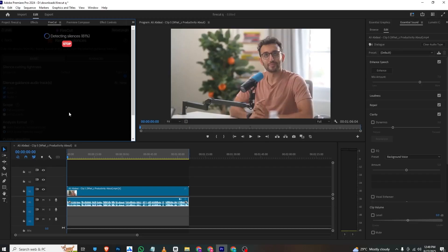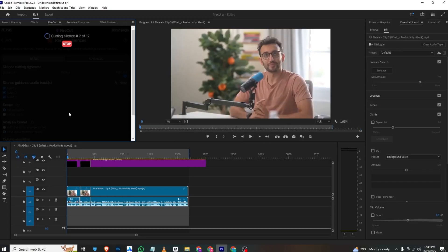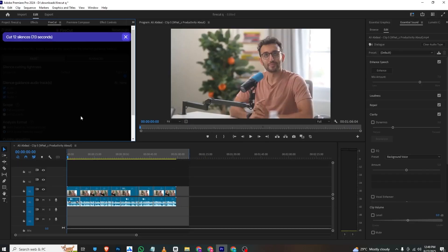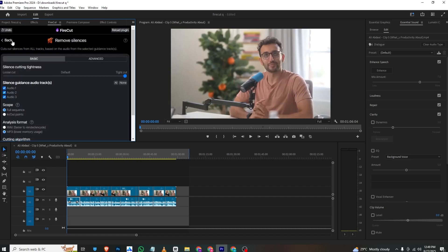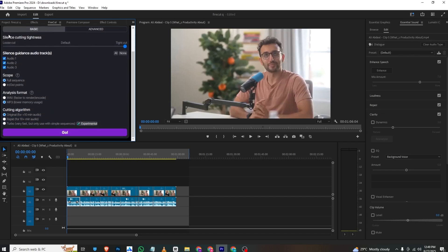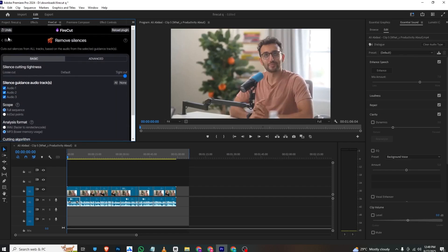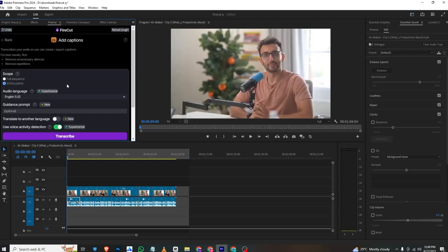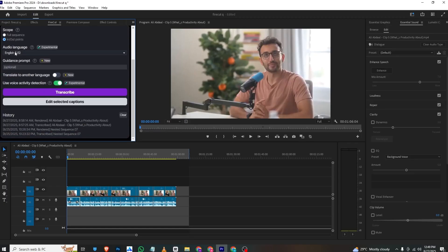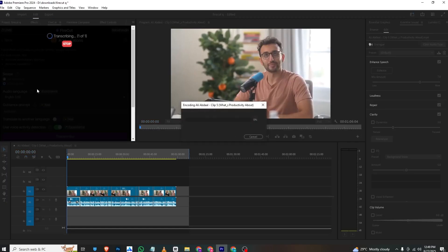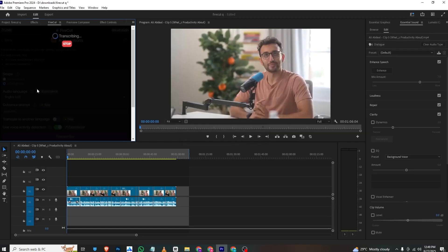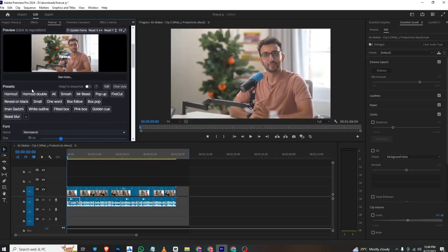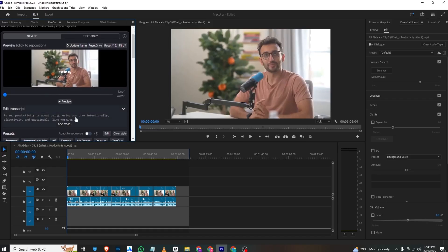It will take a few seconds to cut the silences automatically like this. Now, if we move forward, you can go to Add Captions. Click Add Caption, select the language, then hit Transcribe. It will automatically transcribe your video and add captions. You can see all the transcribed text here.